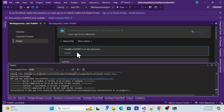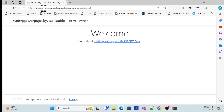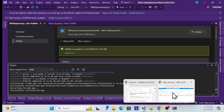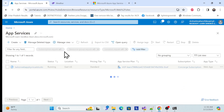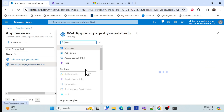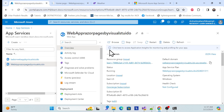Now simply click Publish. Publishing completes in a few seconds and it redirects and opens your deployed page. You can see the app is deployed on Azure App Service. Clicking 'Privacy' navigates correctly. Go back to your Azure portal, refresh it, and you can see the second web app — this one was created directly by Visual Studio. Click on it and you can see your app is running. This is the complete process to deploy directly using Visual Studio.